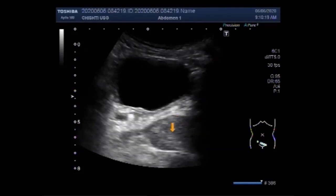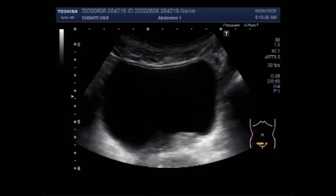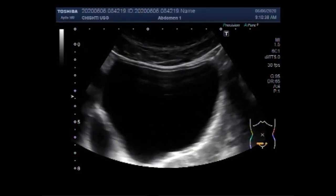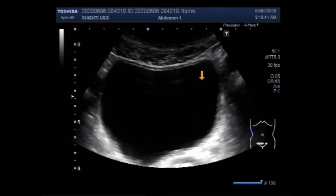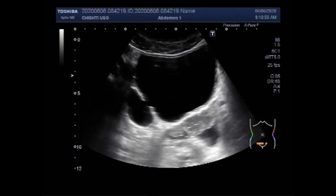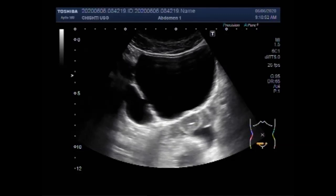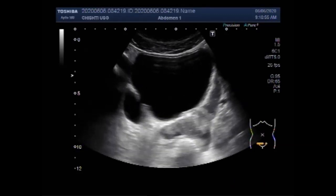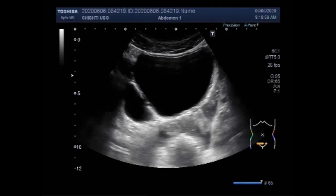Now you will see this is the prostate, and now you are going to see the diverticulum of the urinary bladder. A diverticulum is a pouch in the bladder wall that a person may either be born with — that is congenital — or get later, which is acquired. A congenital bladder diverticulum forms when some of the bladder lining pokes through a weak part in the bladder wall. With acquired diverticulum, many pouches often form.